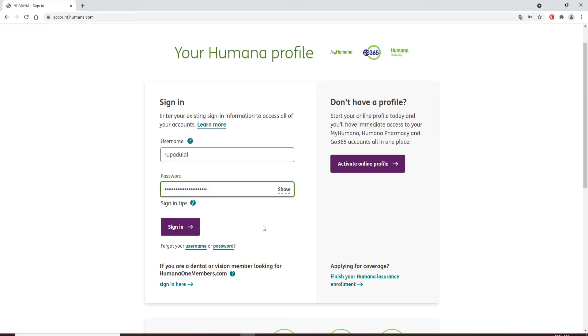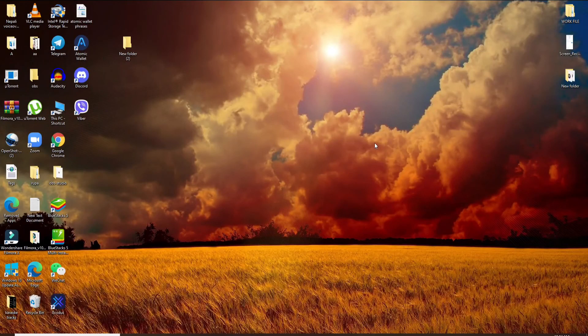Once you type in every credential correctly, click on sign in. Wait for a few seconds and you'll be logged in to Humana.com. Quick and easy.